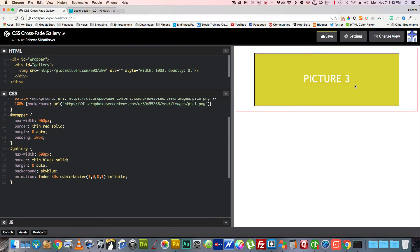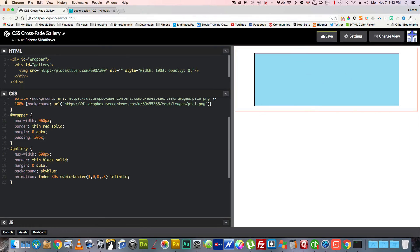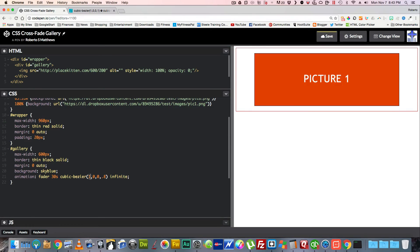So with cubic-bezier(1, 0, 0, 1) it stays for a bit and then suddenly fades, then stays again — exactly what we want. If you want it a little smoother, I've found that using 0.8 for those values makes it a bit smoother. You'll need to experiment to find what works best for you.